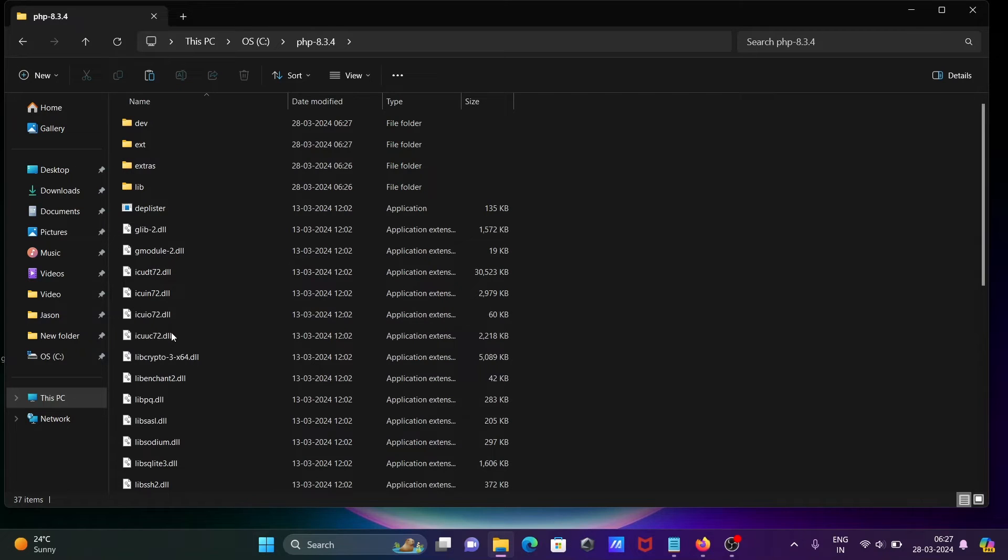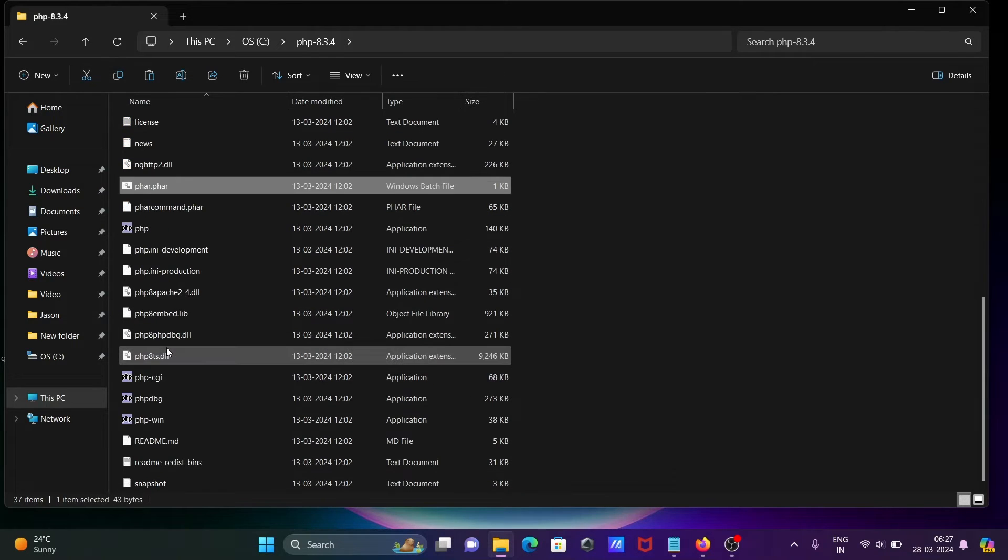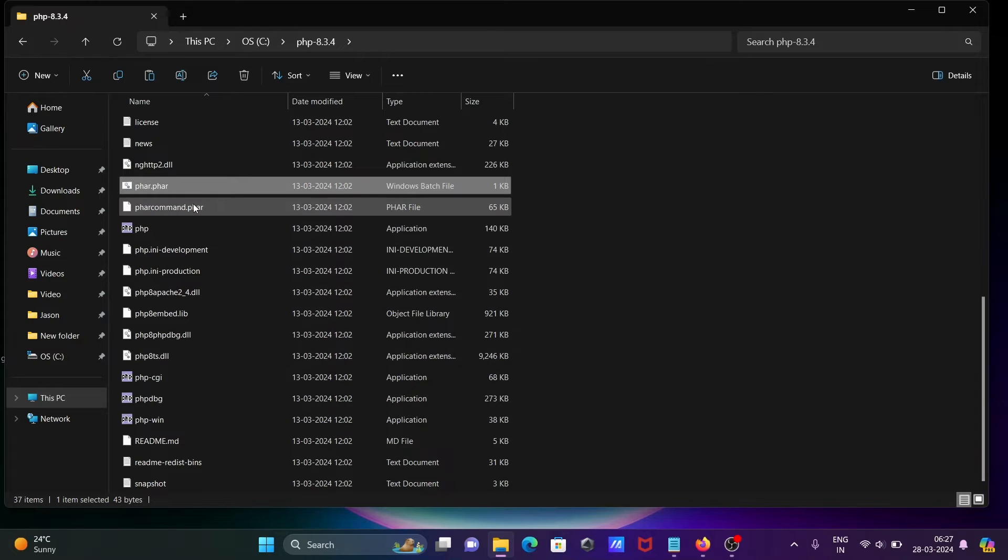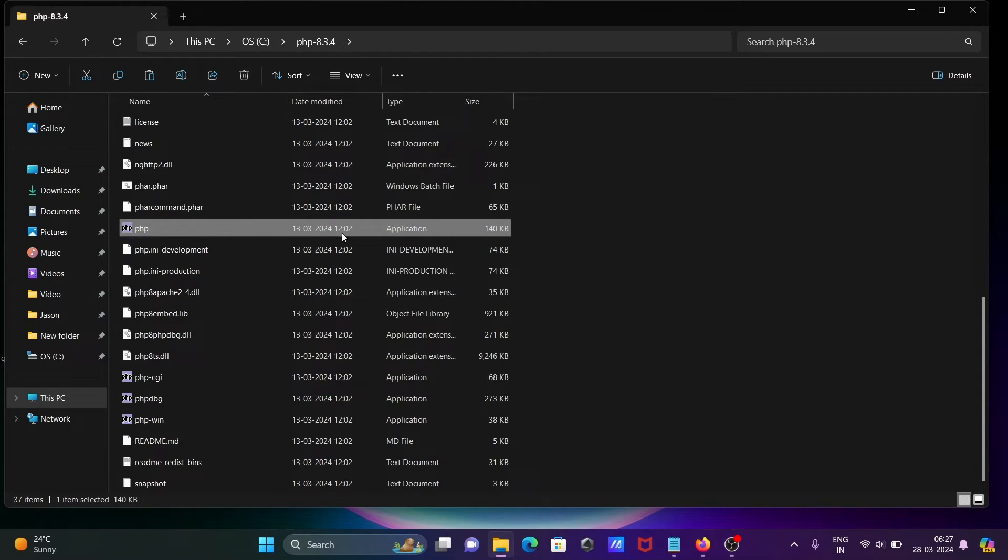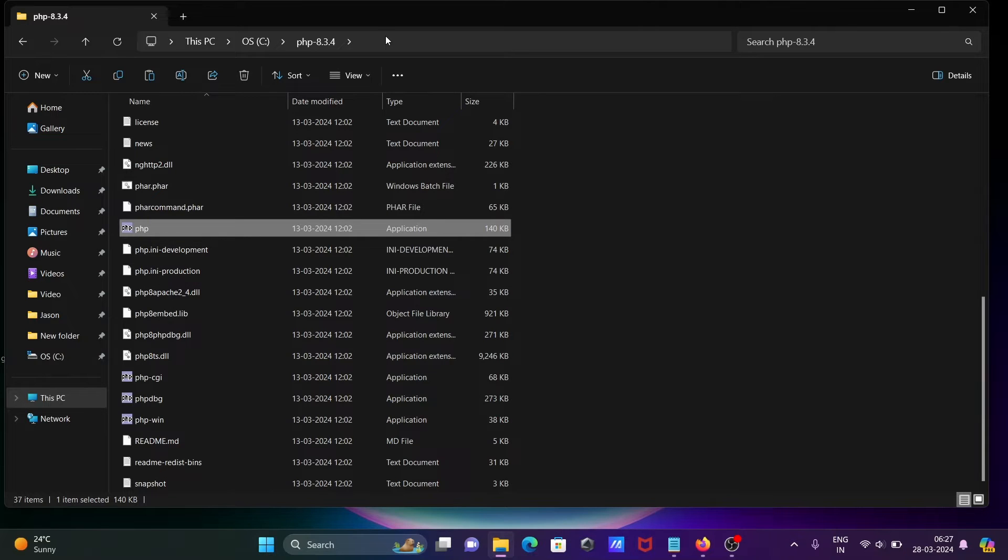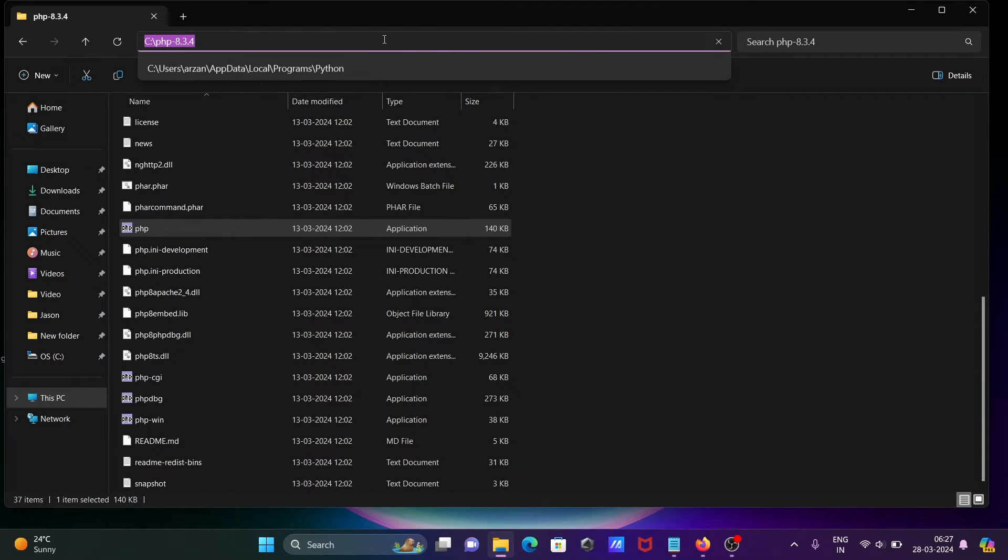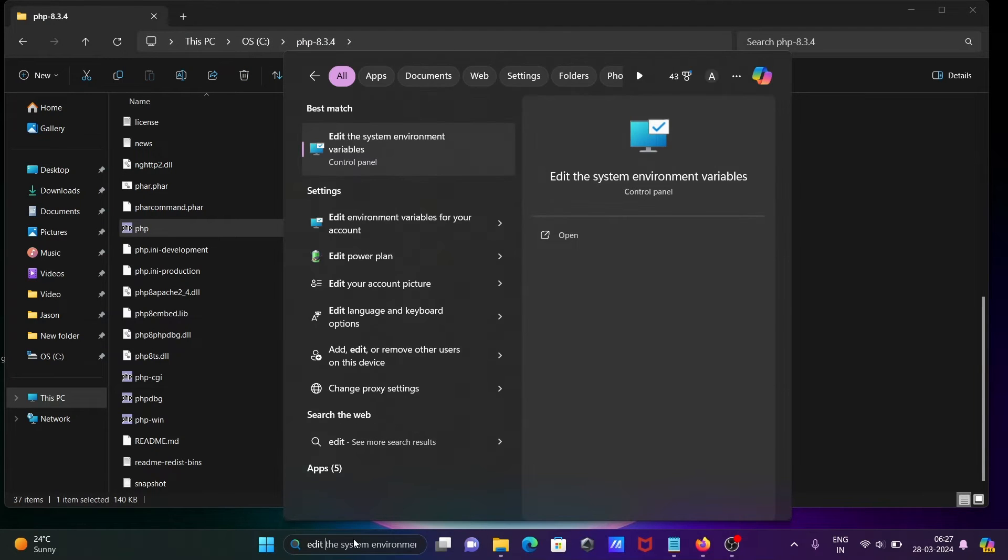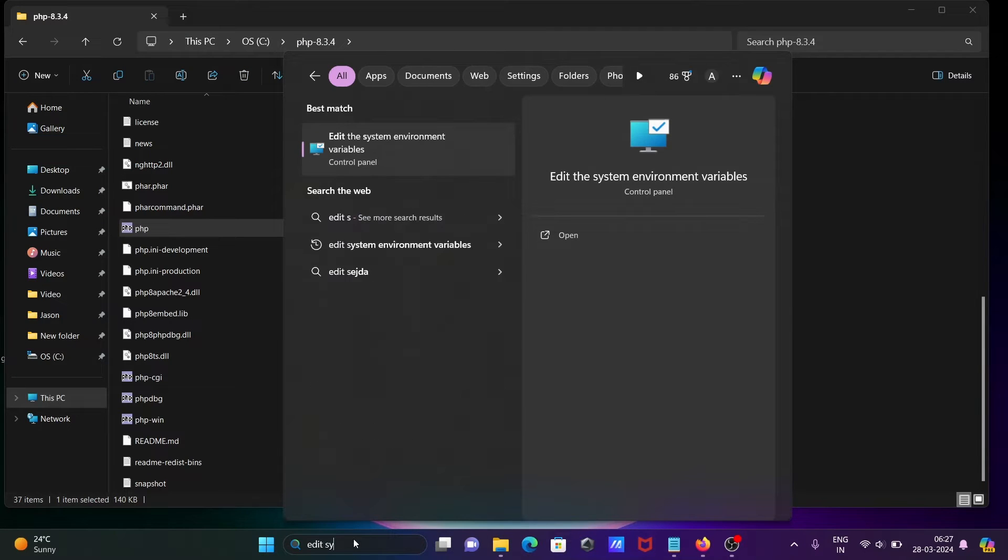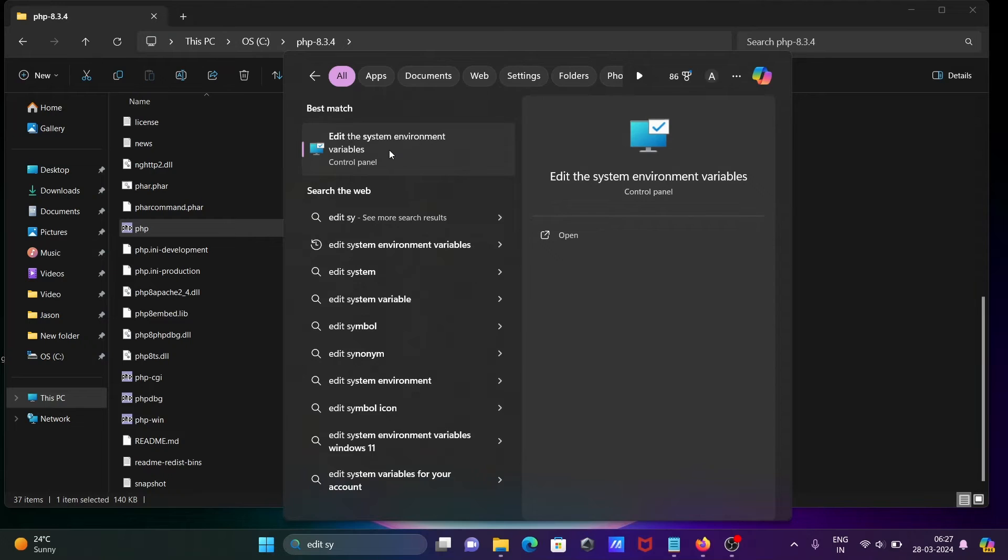Here you can see all the files. If I press P, you can see the PHP executor file is there. Let's copy this location. In the search box, write 'edit system environment variable'.